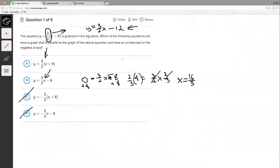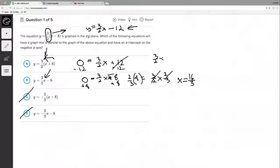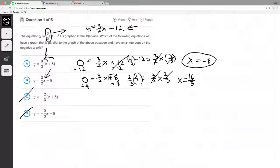Let's try option B. We distribute the three-halves and set y to zero: 0 = (3/2)x + 12. Subtract 12: (3/2)x = negative 12. Multiply both sides by two-thirds and x equals negative eight. That is a negative x-intercept — therefore answer A... wait, option B is going to be our answer.